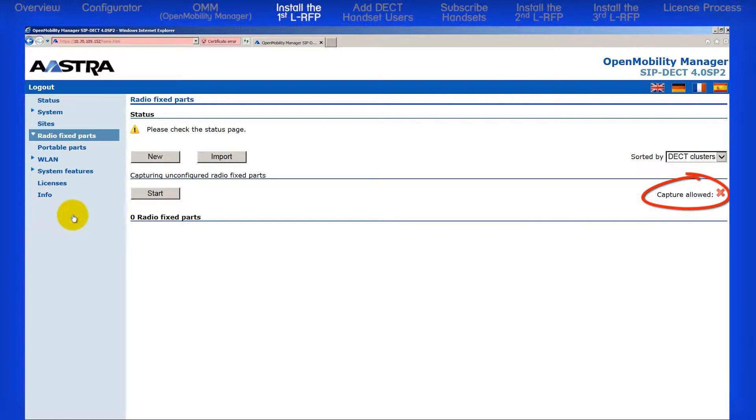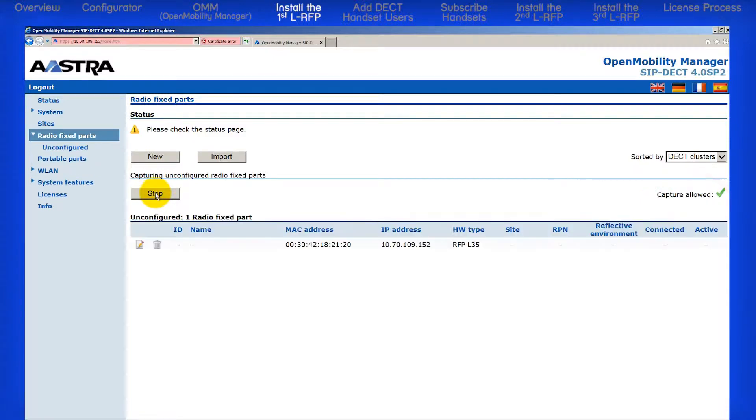To do this, click on the box labeled Start. A green checkmark next to Capture Allowed indicates it has started.